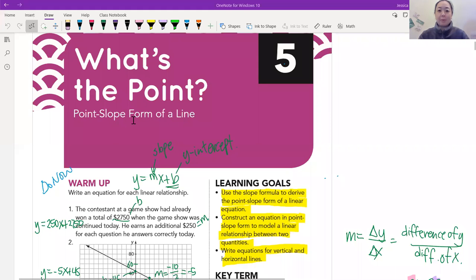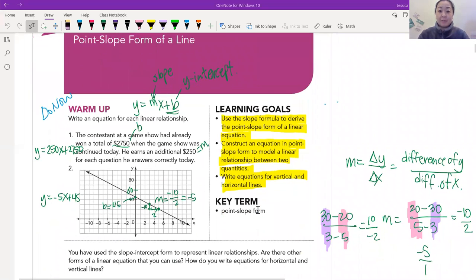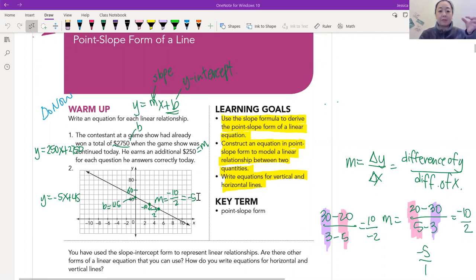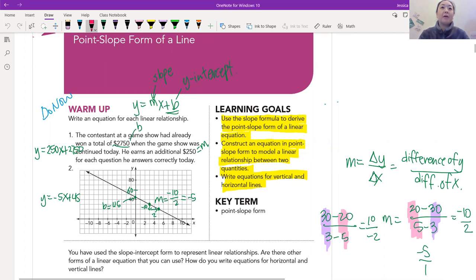Hi everyone, welcome to What's the Point? This is the next lesson. We are going to be learning about point-slope form — that's the point. And if you take a look here, this is our do now on the warm-up. Remember this is in the packet, the once upon a graph packet. It was copied for you. Hopefully you picked it up, but it would be helpful if you guys do have that.